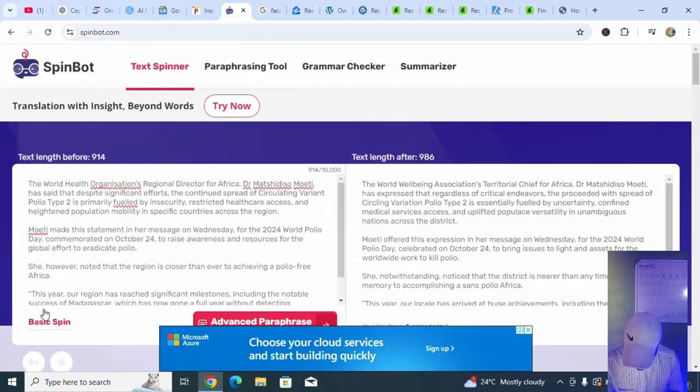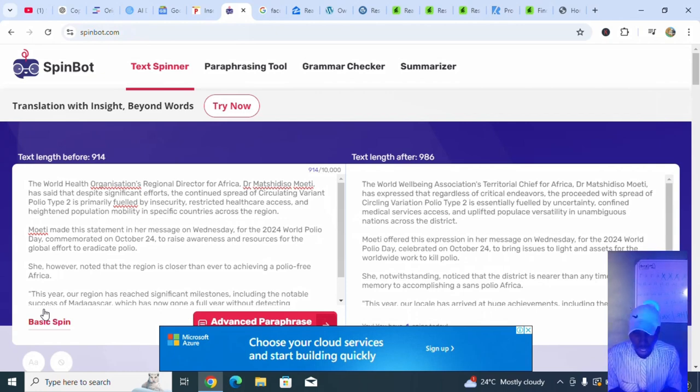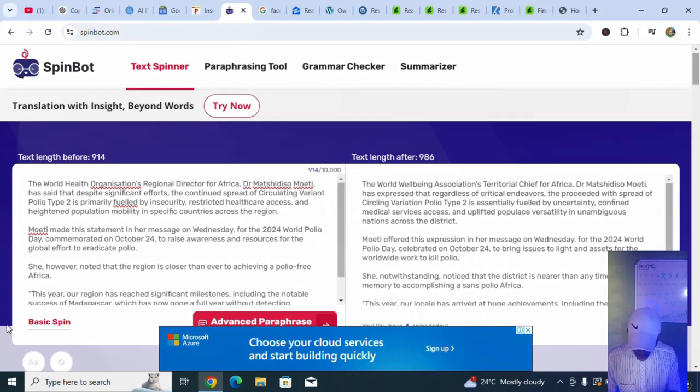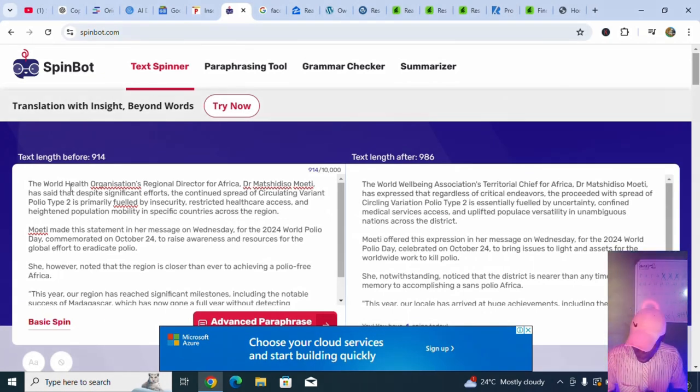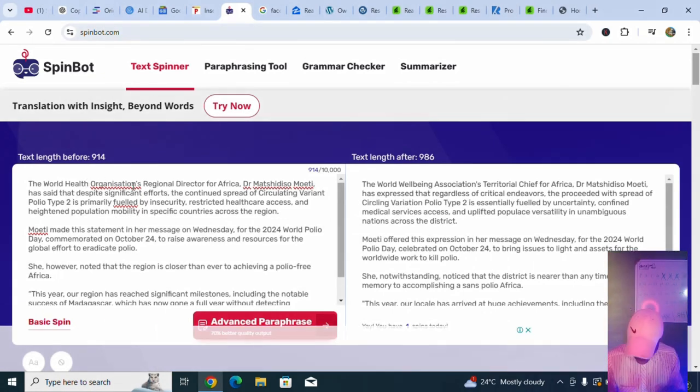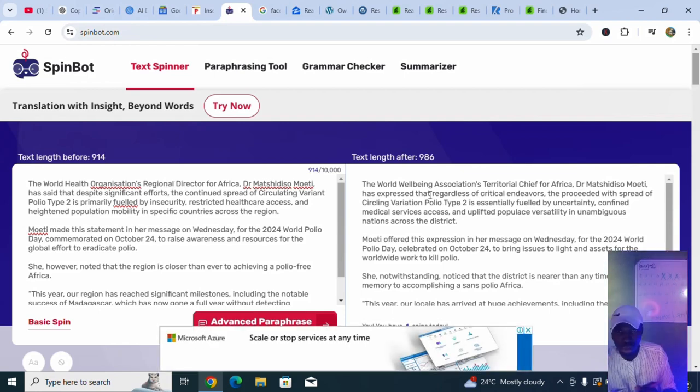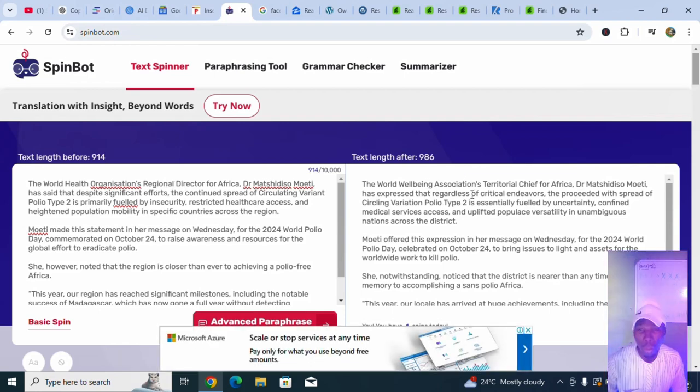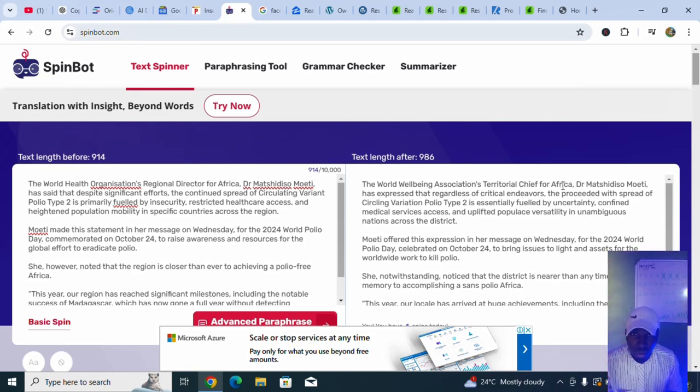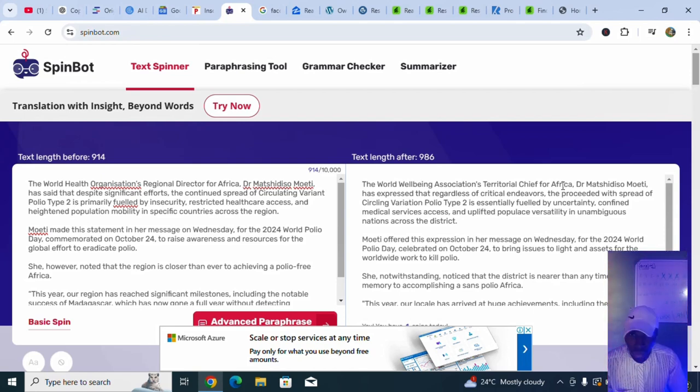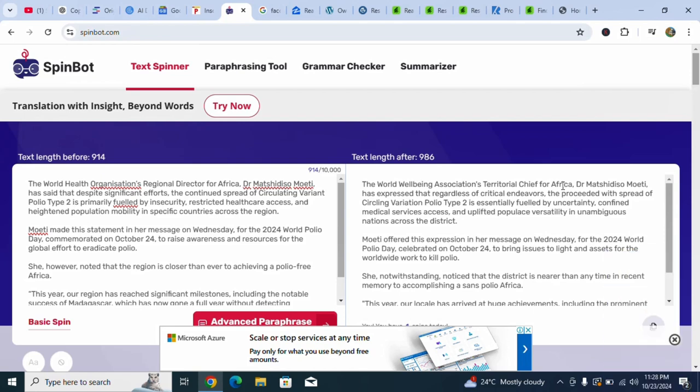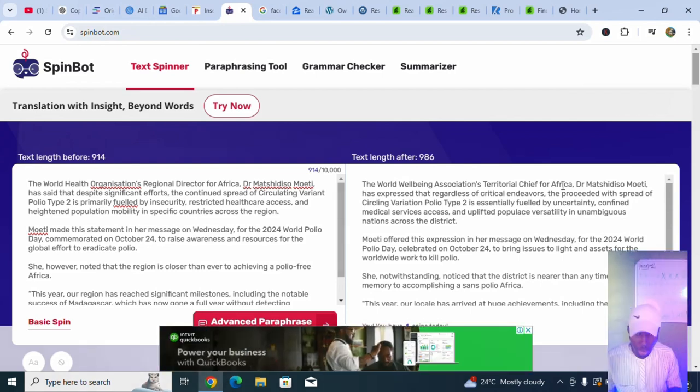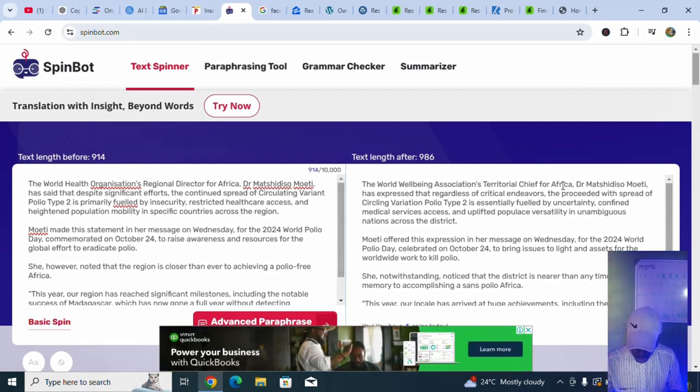That we should copy it from Google News, then paste it on SpinBot in order for us to spin it, to transform it to original content from the previous content. I've been a blogger for years, so I can know what is going to work about this. Let's look at this. The World Health Organization's Regional Director for Africa becomes the World Wellbeing Association's Territorial Chief for Africa. Just imagine someone pay you $1,400 because you spin the content. Do you think it's possible?